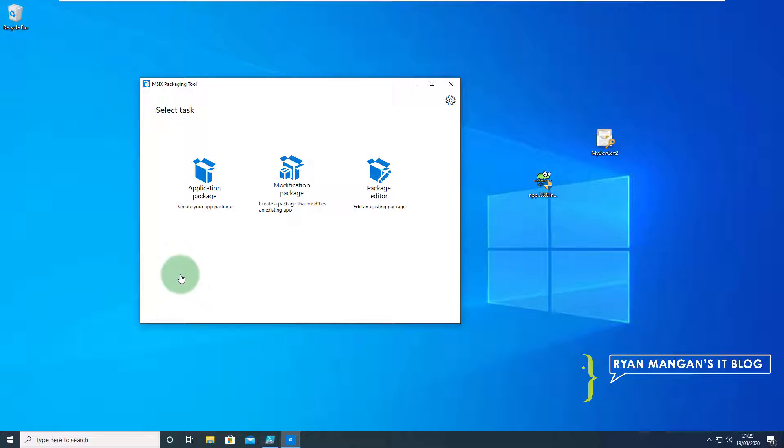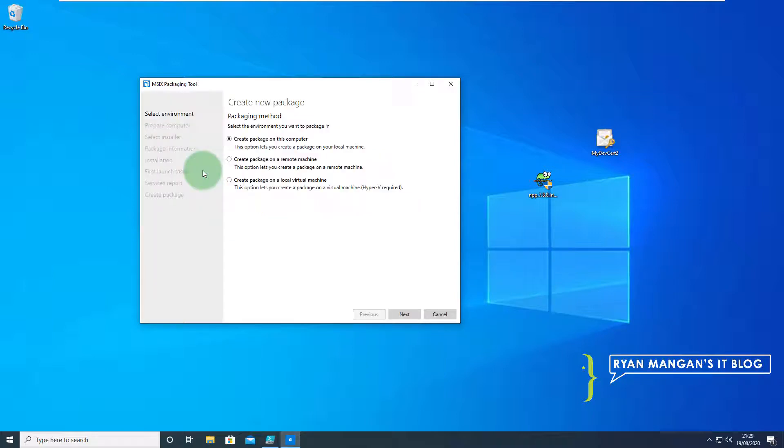Jumping straight into this demonstration, I'm going to click on create your application package and I'm going to create a package on this computer.